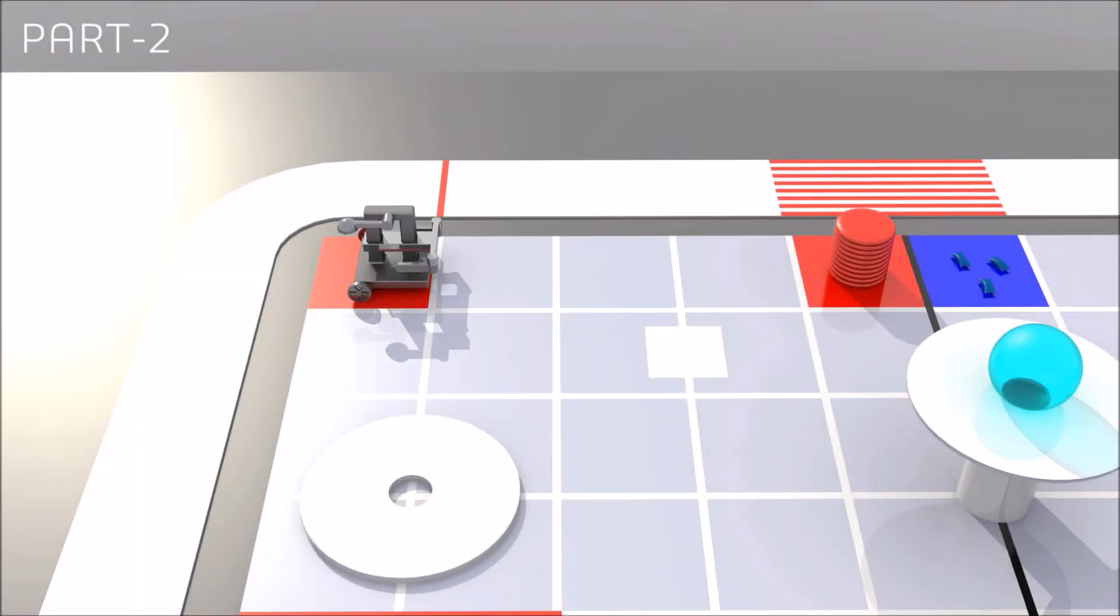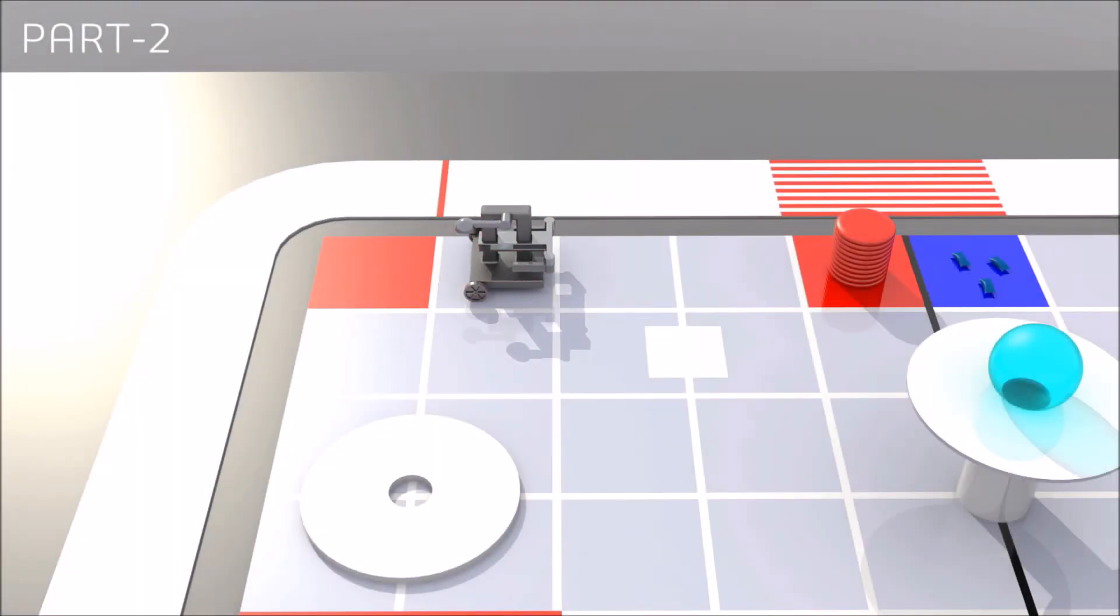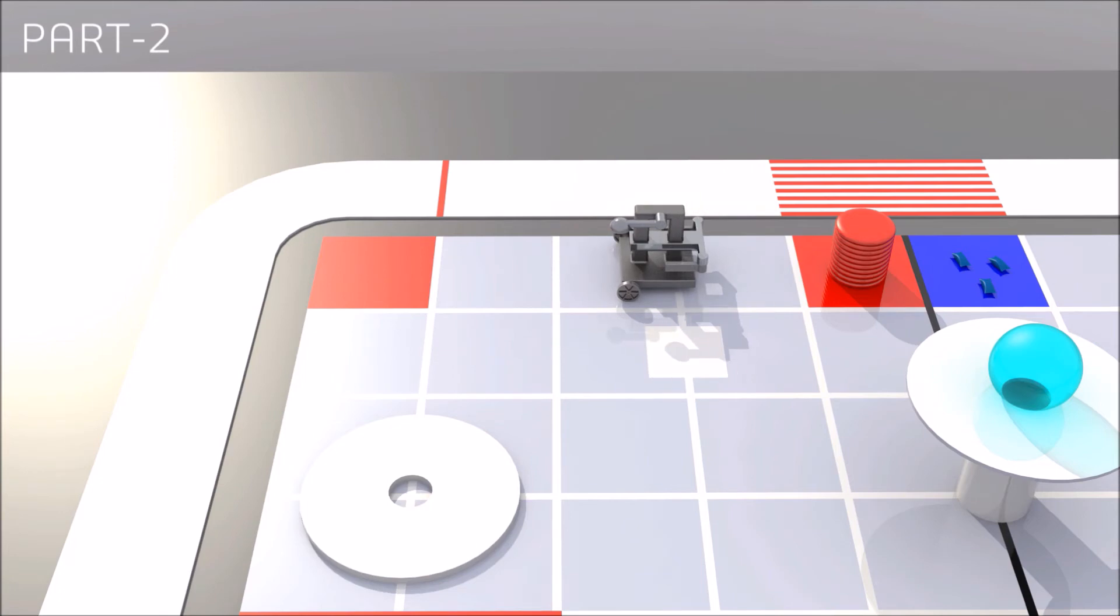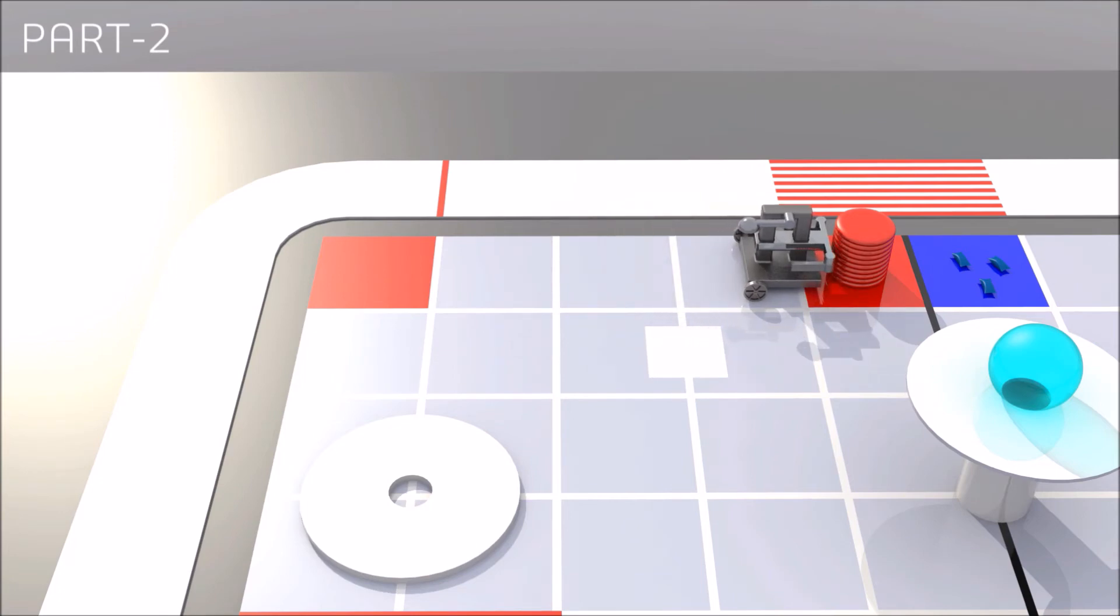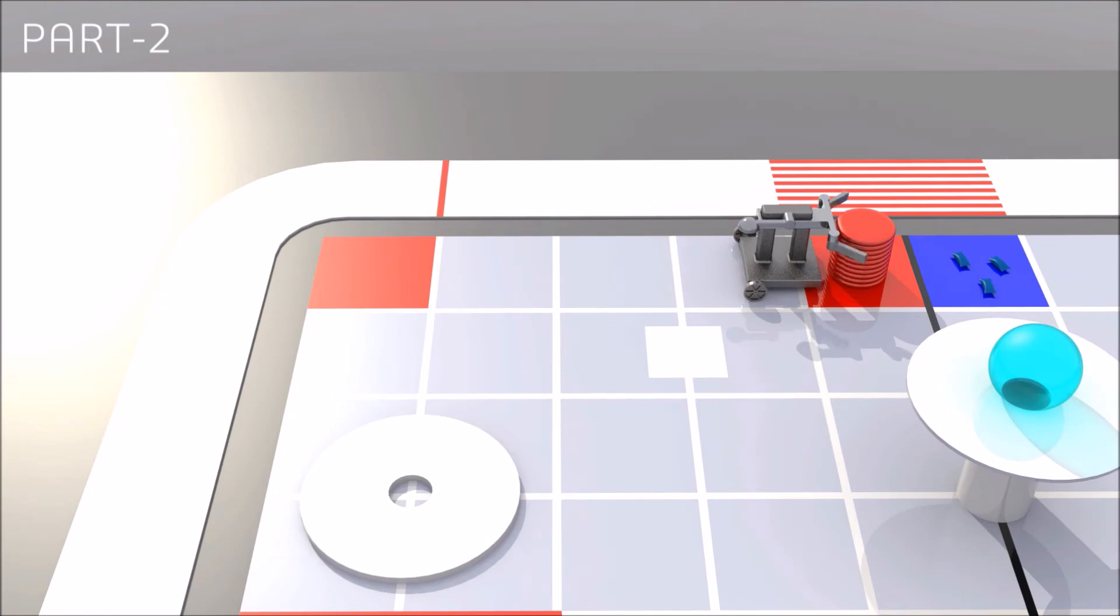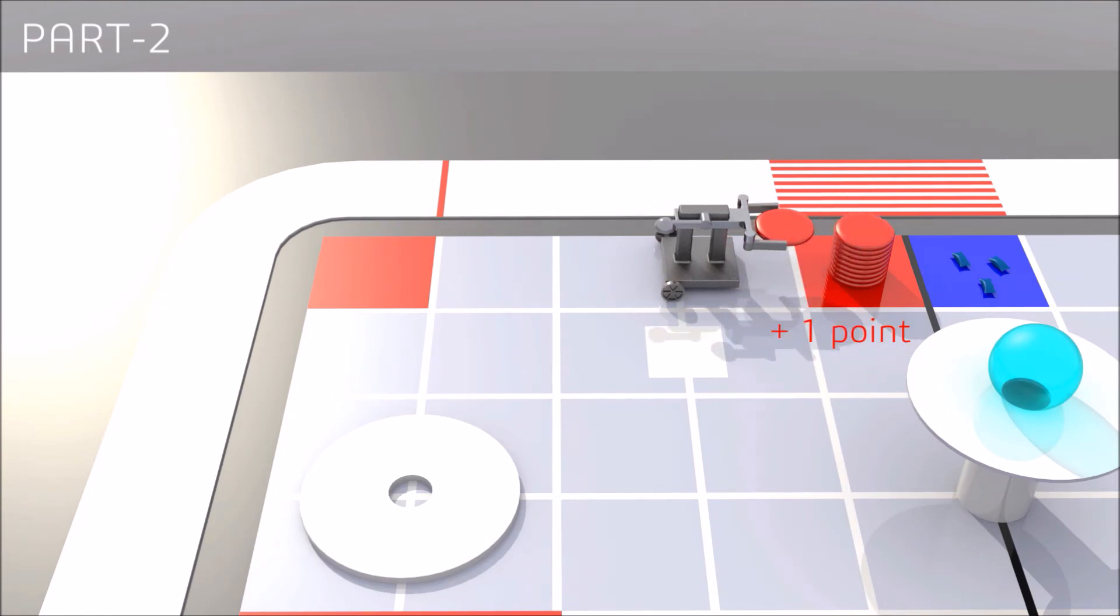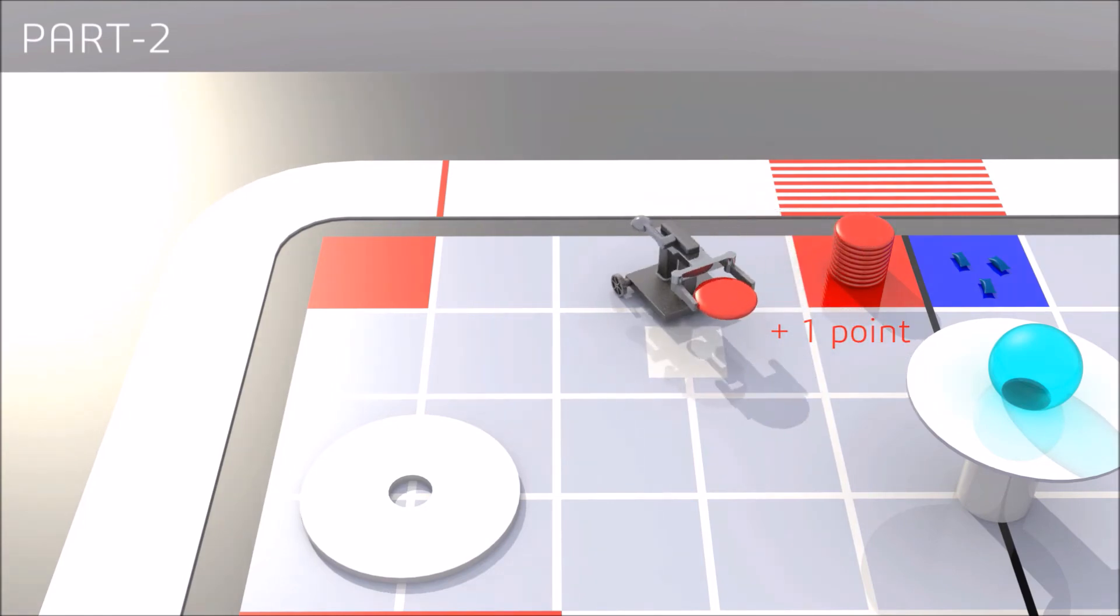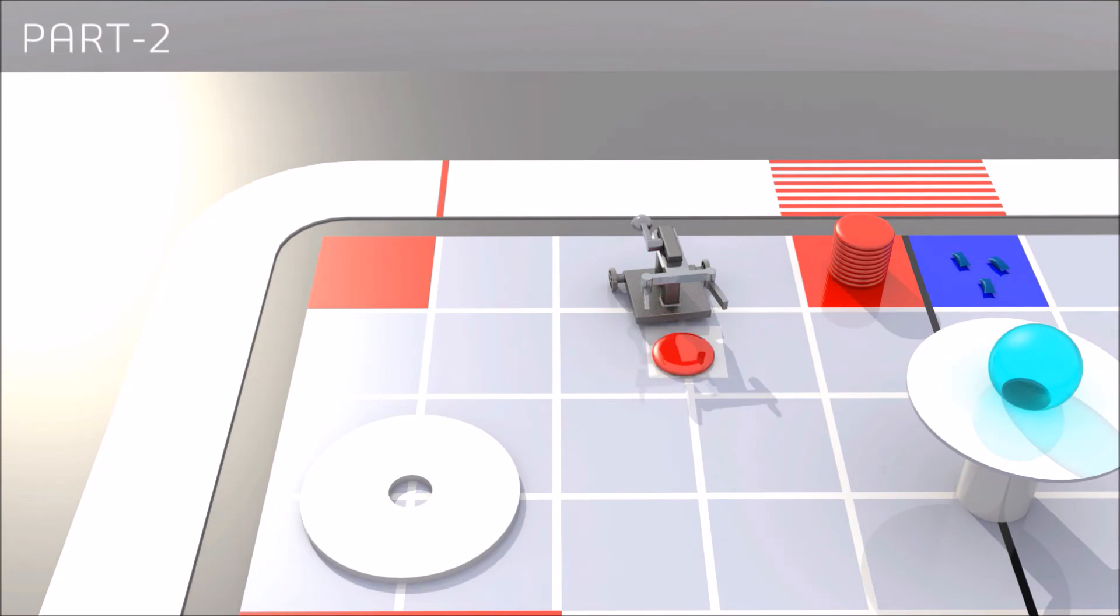Part two starts simultaneously with part one. The grabber robot will grab frisbees from the loading zone and place them on the low spots and the special spot. Each successful frisbee grab is rewarded with one point.